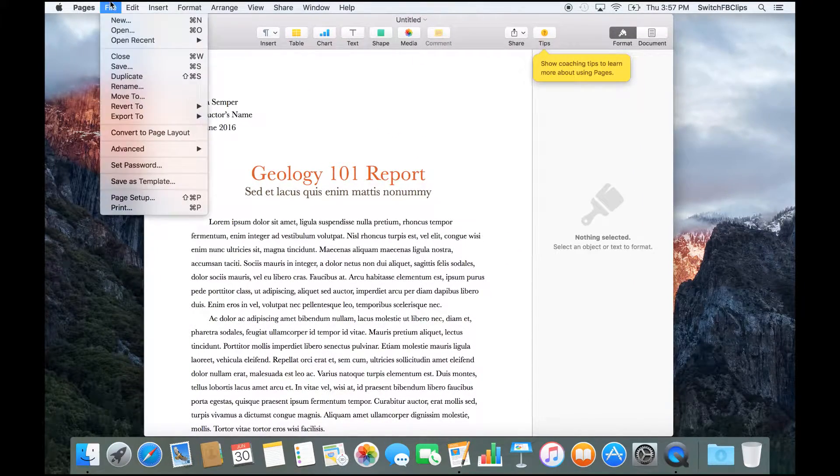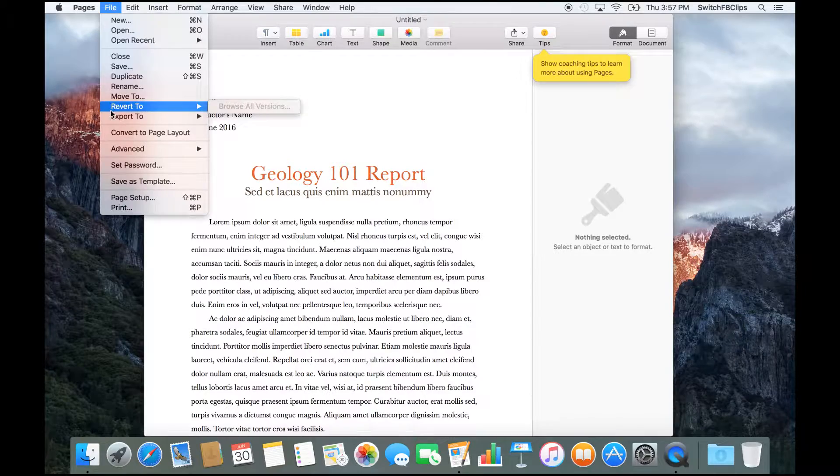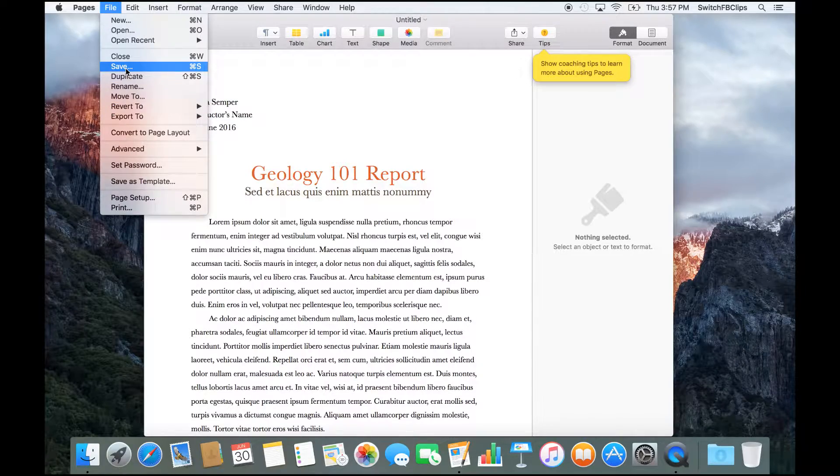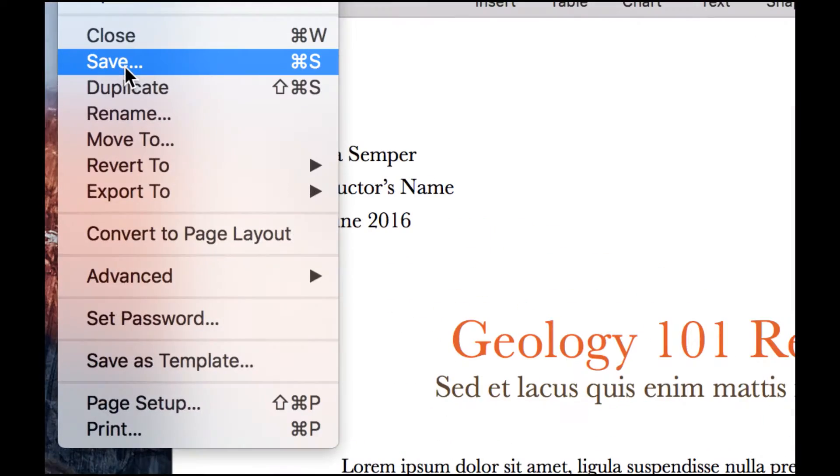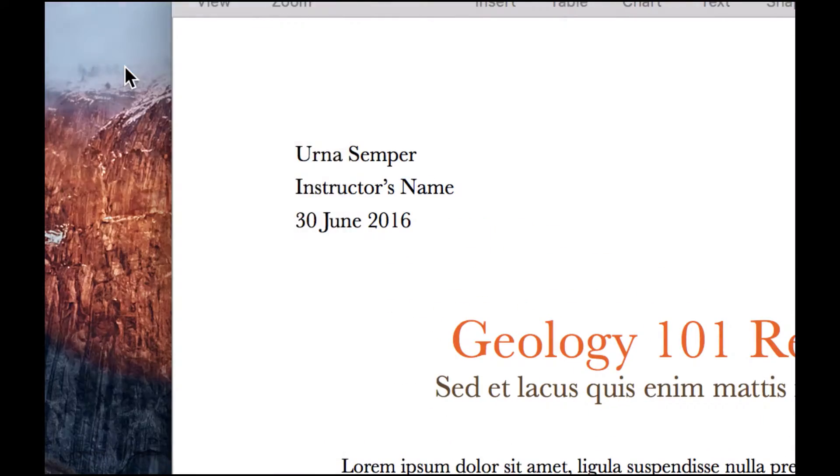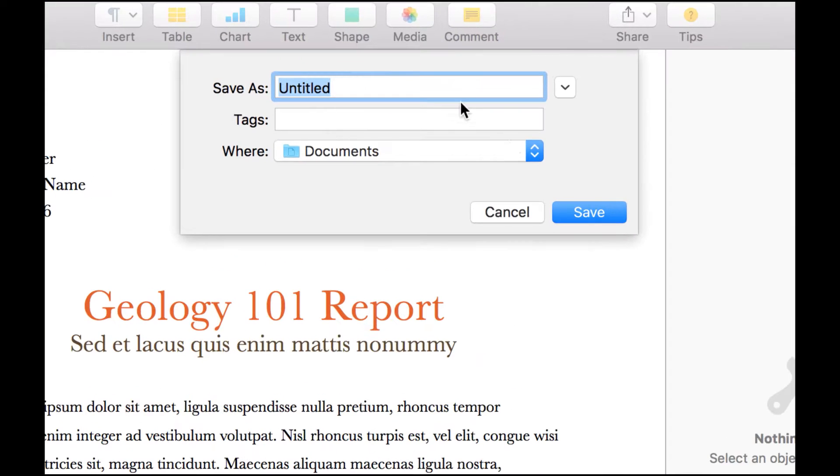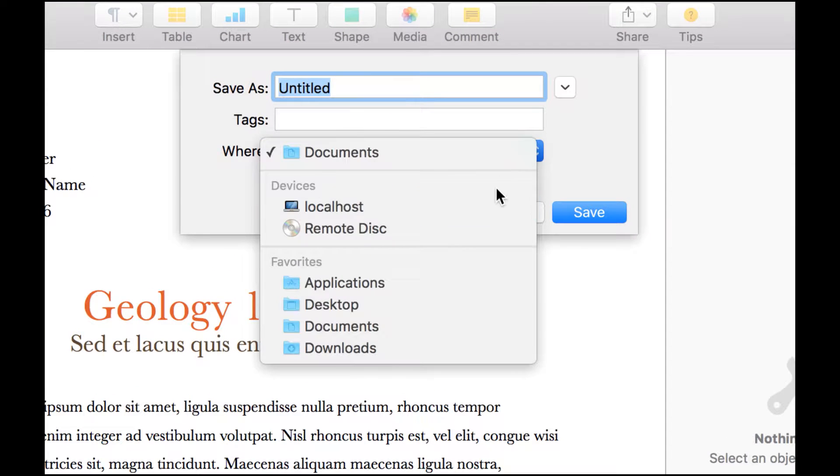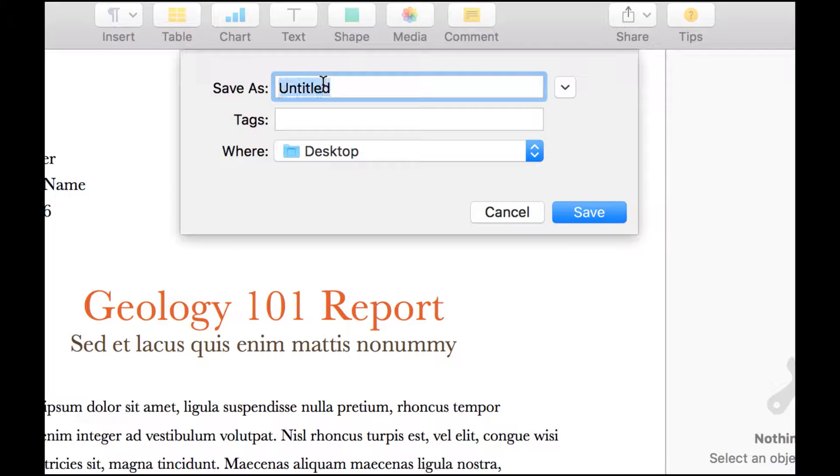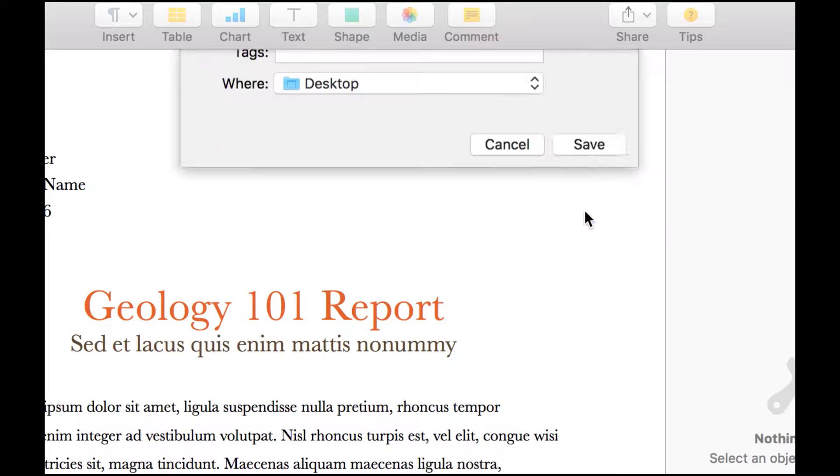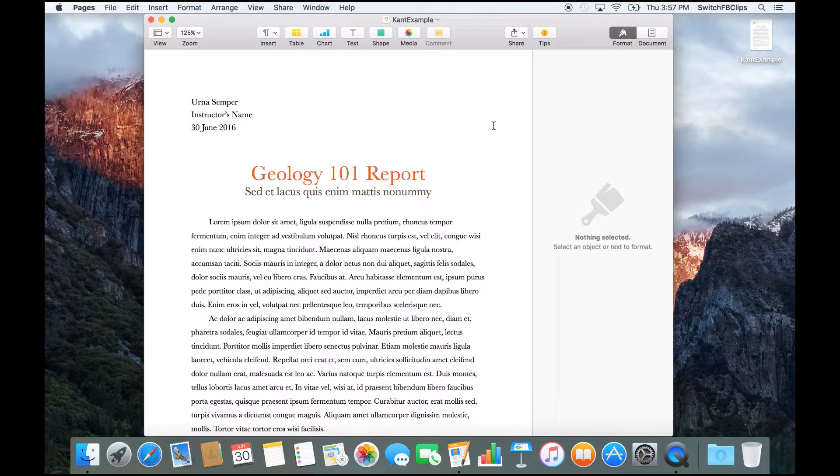So now I got my first document. And I'm going to start by saving this file. So I'm going to click on Save. And I'm going to save this to my desktop. Let's call it Cant Example. And I'm going to save.